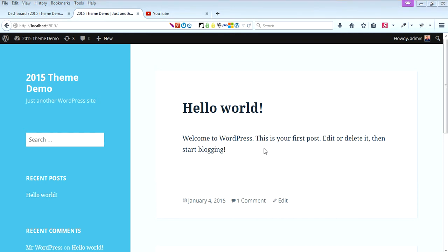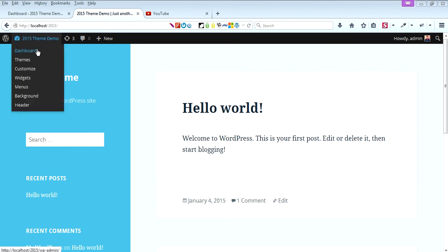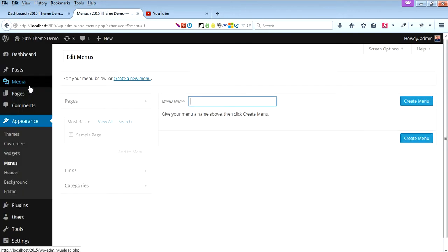Welcome to 2015 themes.com. I'll guide you on how you can add WordPress menu in 2015 theme. We need to go to Menus - you can create menus here.